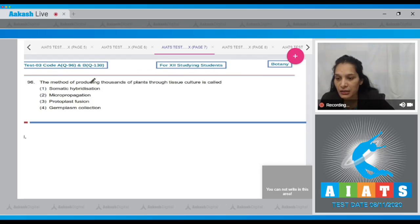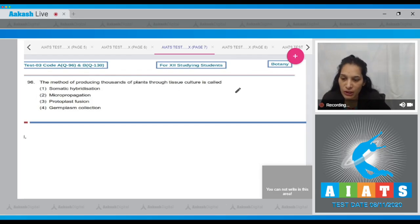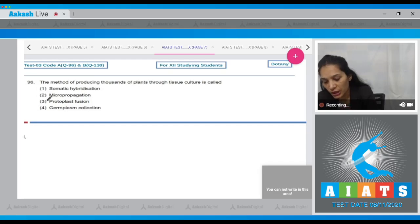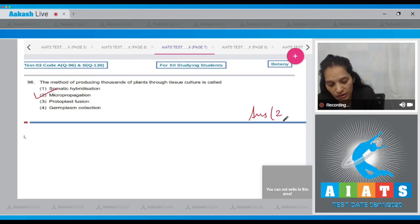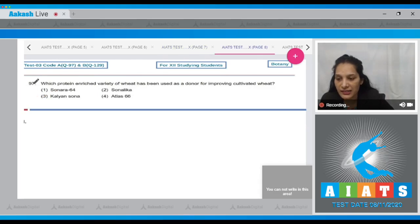Question number 96: The method of producing thousands of plants through tissue culture is called micro propagation. Micro propagation is a method of producing thousands of plants through tissue culture, so the correct option for the given question is option number two.